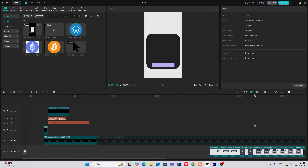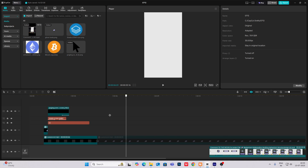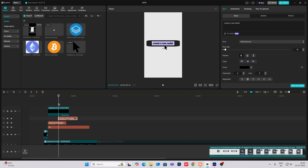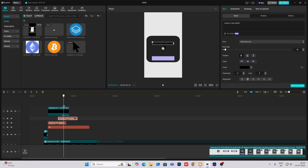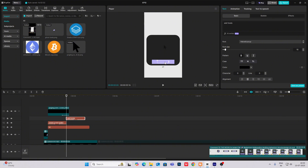And as you can see, there is 'add funds' over here. So just copy this text. And when it reaches down, I'll just write here 'add funds' and then write this down over here.